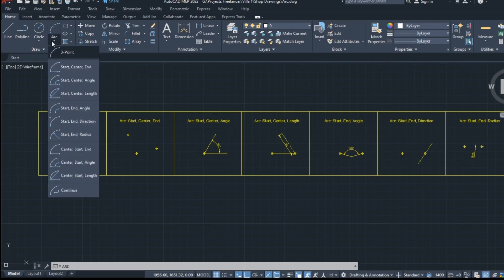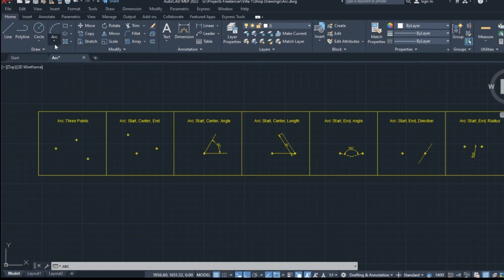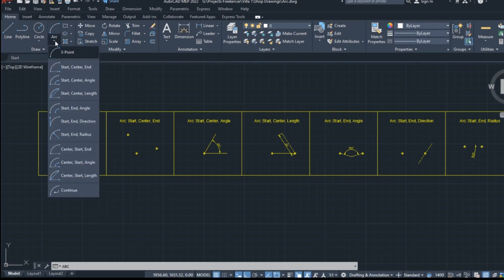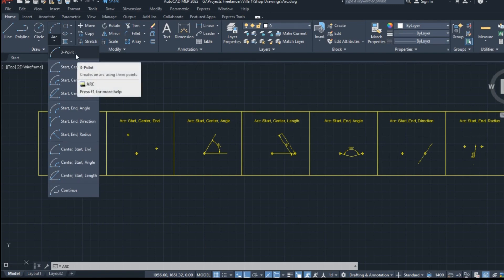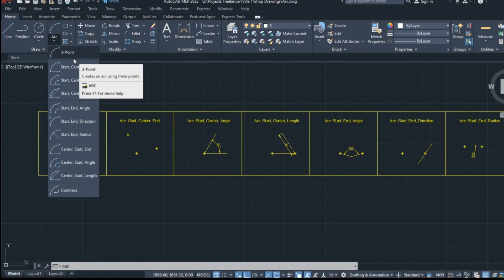Under the icon in the ribbon, there is an arrow. By clicking this arrow, a drop-down menu with all the available ways to create an arc appears.